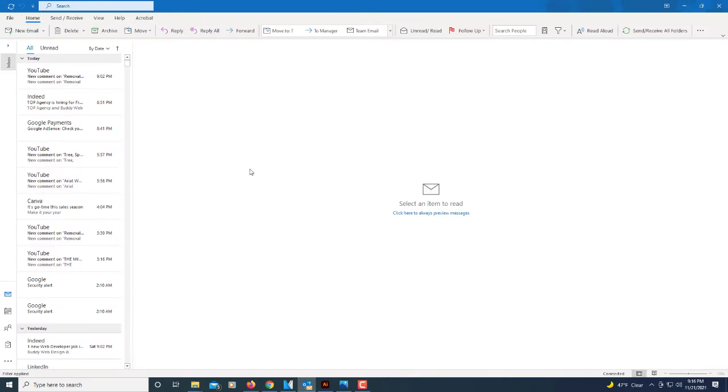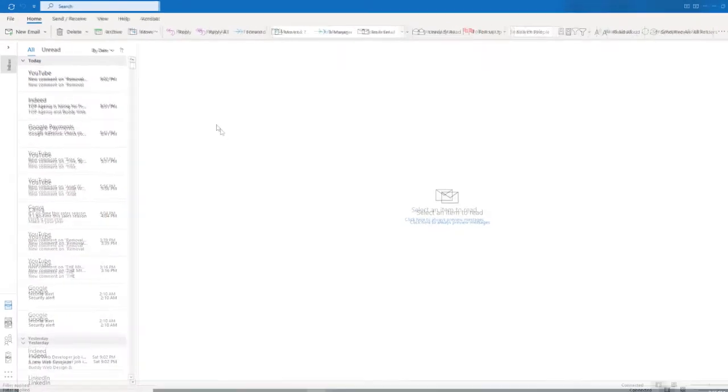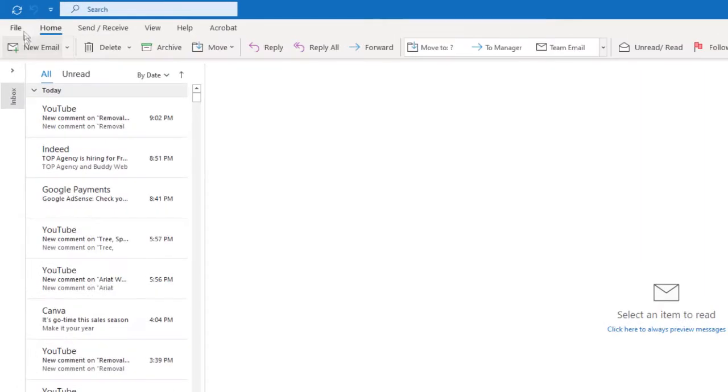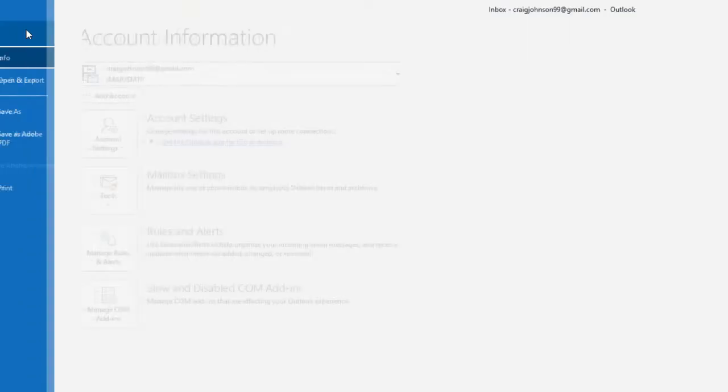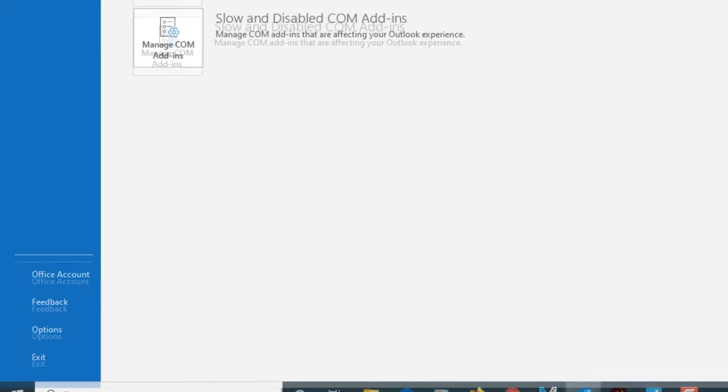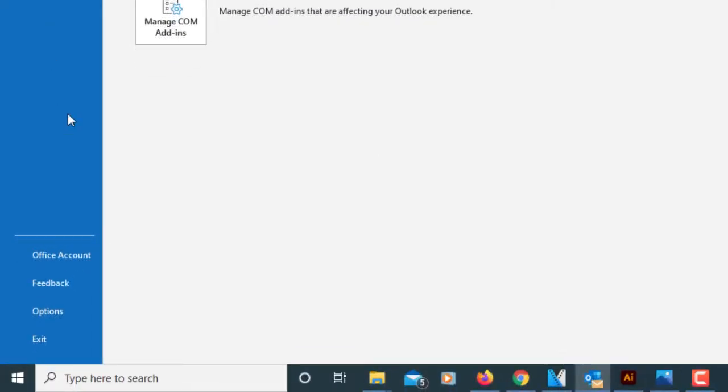First thing you've got to do is open up Microsoft Outlook. The next thing you'll do is go up to the File tab in the upper left-hand corner and click on that. Then you'll go all the way down to the bottom to where it says Options and click on that.